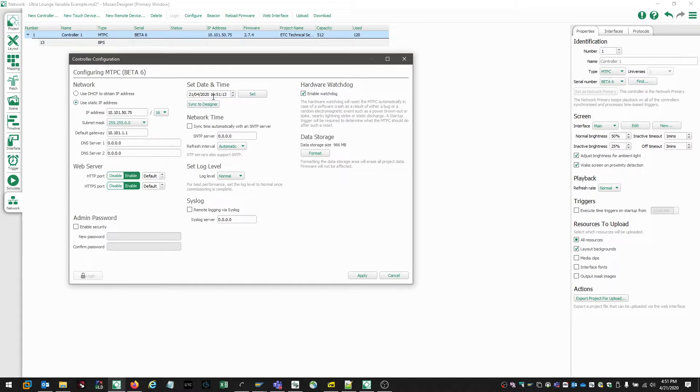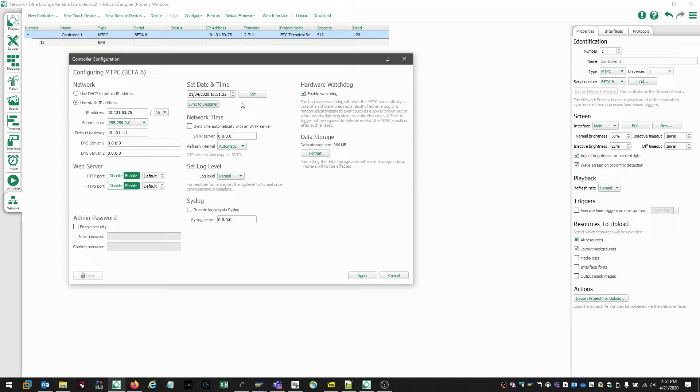Setting the date and time on a controller can be done one of two ways. We can manually configure the date or time by entering the information into this field and choosing the set function. Or we can choose the sync to designer function. Sync to designer will sync the controller's clock to your computer clock.